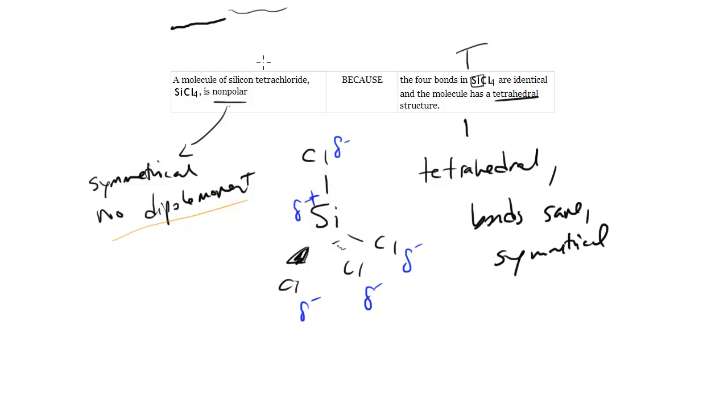And as you might expect, this is a CE because this whole discussion we had before explains why it's non-polar. We can't really understand why it's non-polar until we understand what's being discussed in this part.